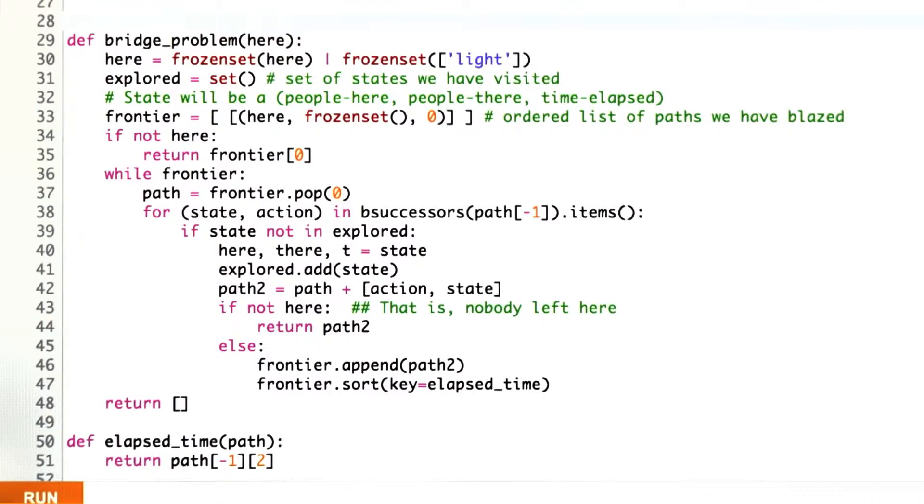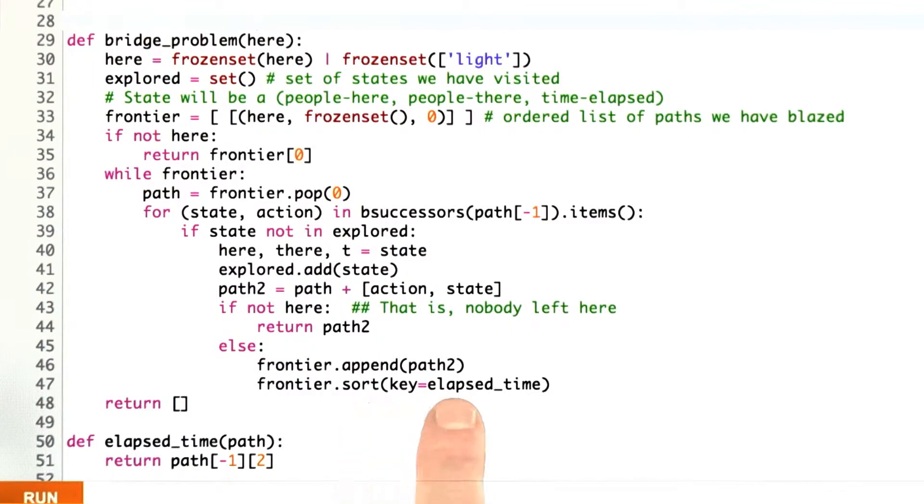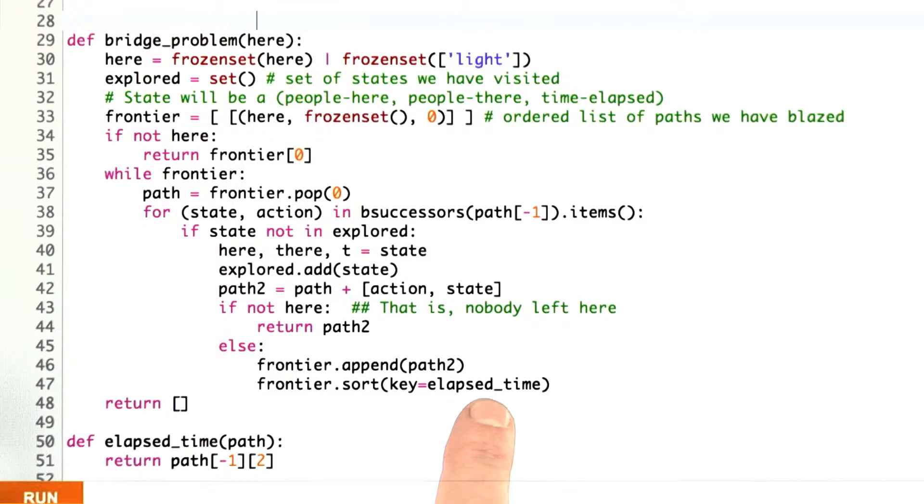Because in the previous problem, in the water pouring problem, the best solution was defined as the solution that was shortest, with the smallest number of steps. In this problem, the best solution is defined as the one with the smallest elapsed time, where the elapsed time of a path is the second element.